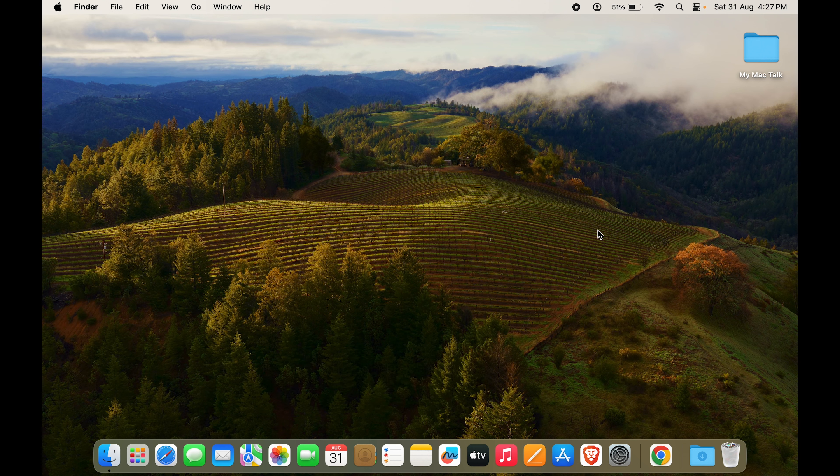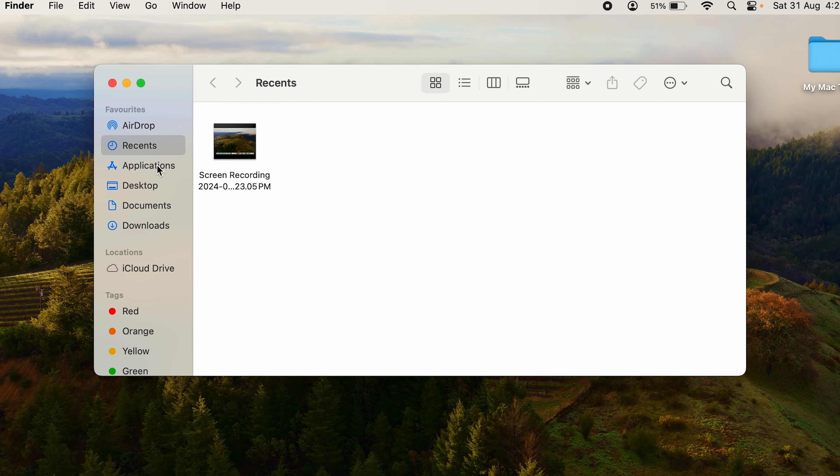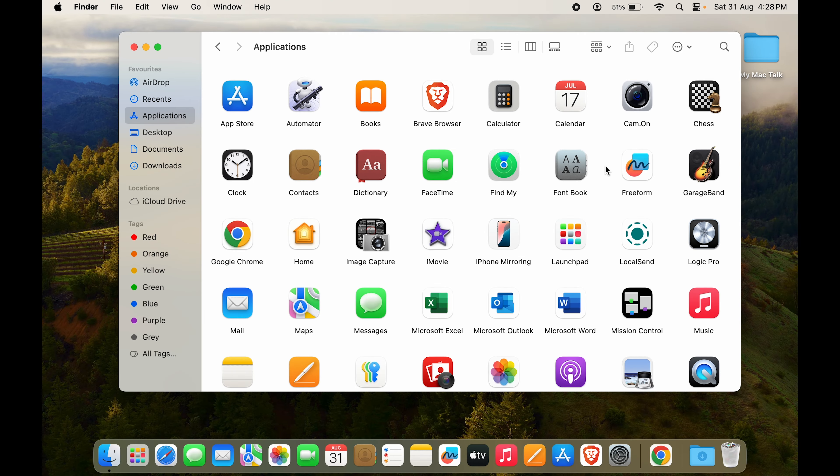To uninstall an app, you want to go to Finder and you can see by default, you will open up Finder in the recent tab, but we want to go to the applications tab right over here. In applications tab, it will show you all the apps that you have on your MacBook. So it will obviously be in an alphabetical order.